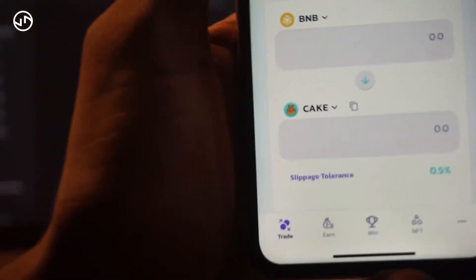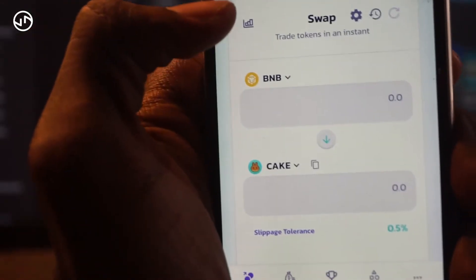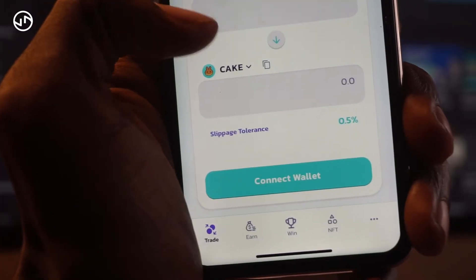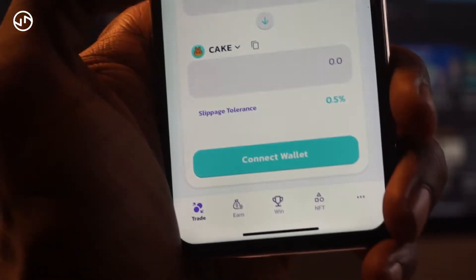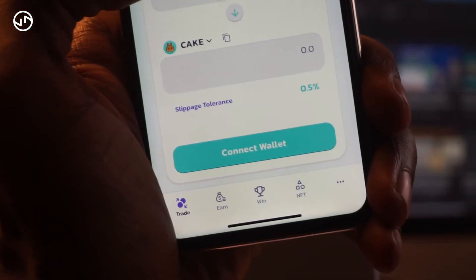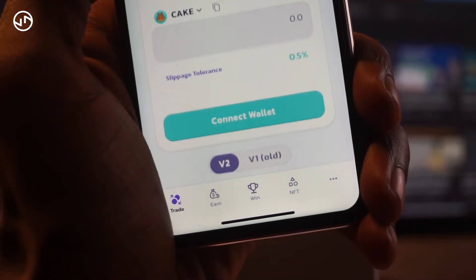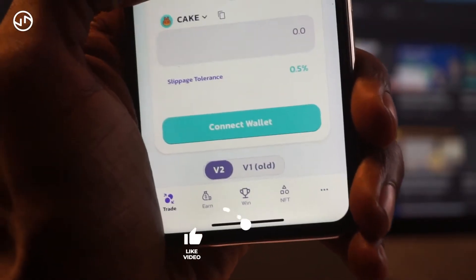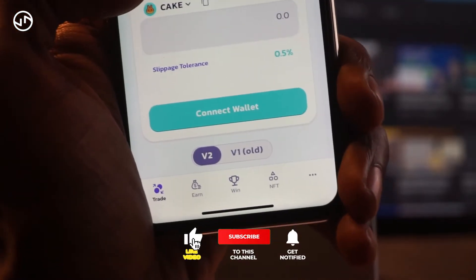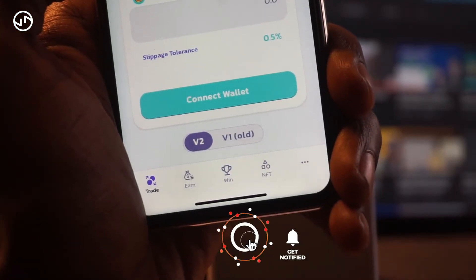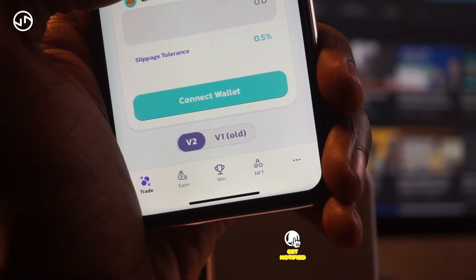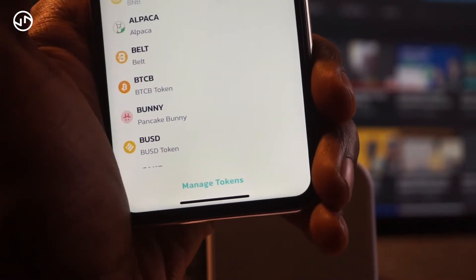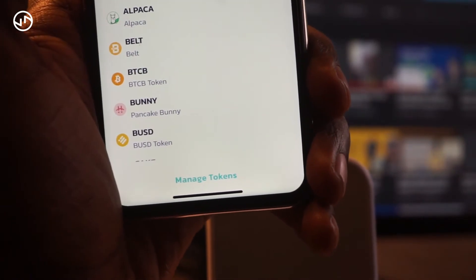Once you want to buy coins on PancakeSwap, you're going to see two options. The first section shows BNB — this is the currency you're paying with. Keep it as BNB and make sure you have some BNB in your wallet. The second box, currently showing CAKE, is where you select the token you want to buy.